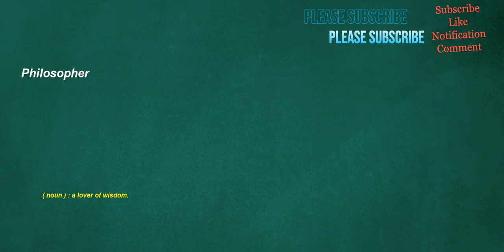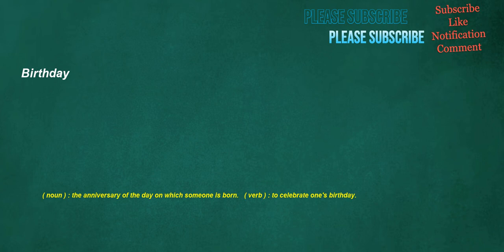Philosopher. Noun: A lover of wisdom. Birthday. Noun: The anniversary of the day on which someone is born. Verb: To celebrate one's birthday.